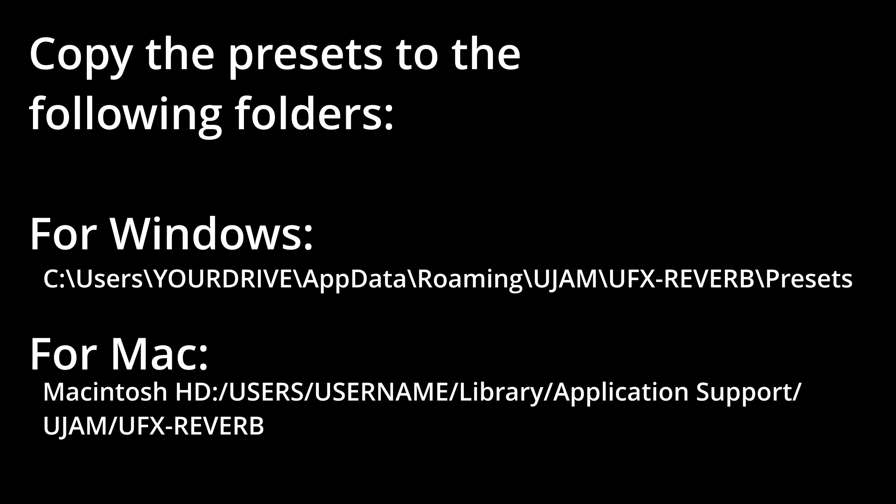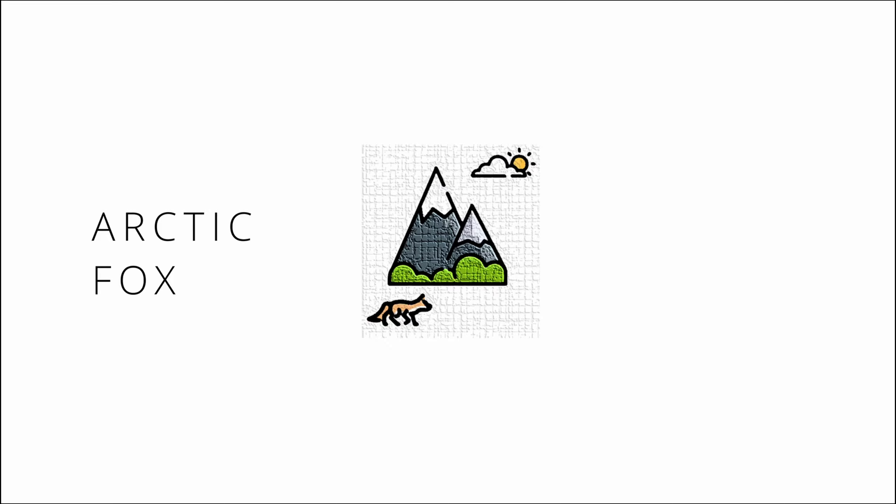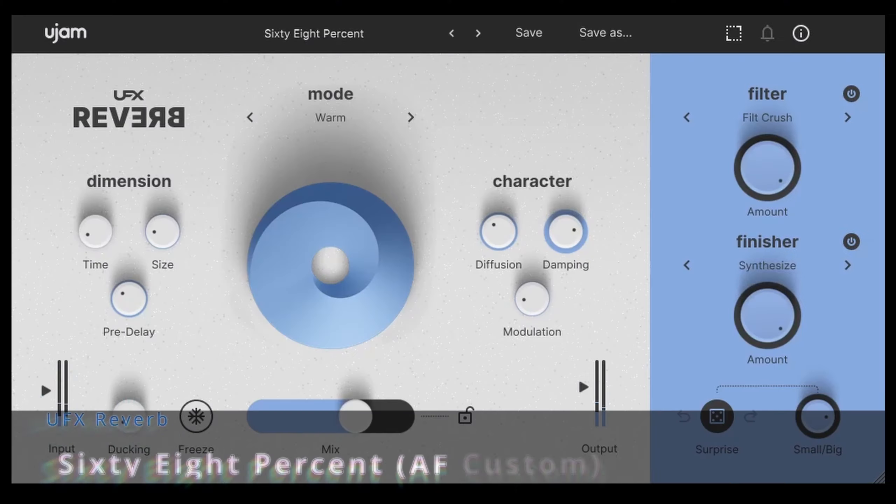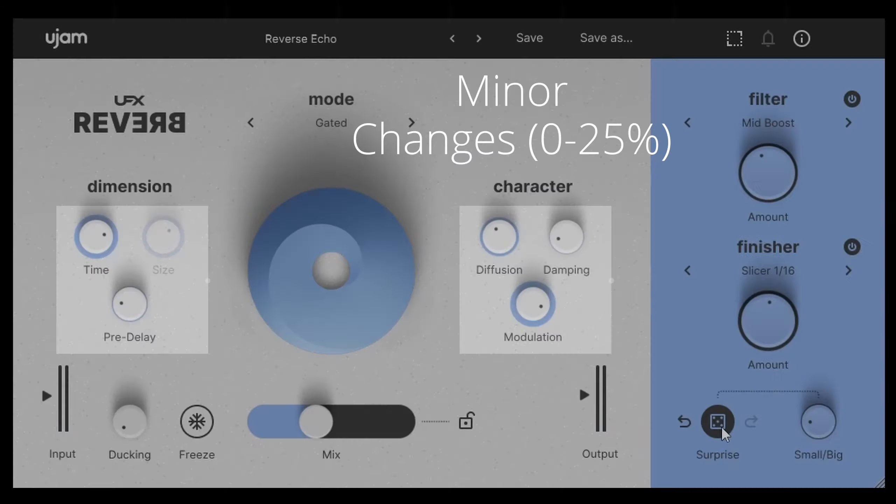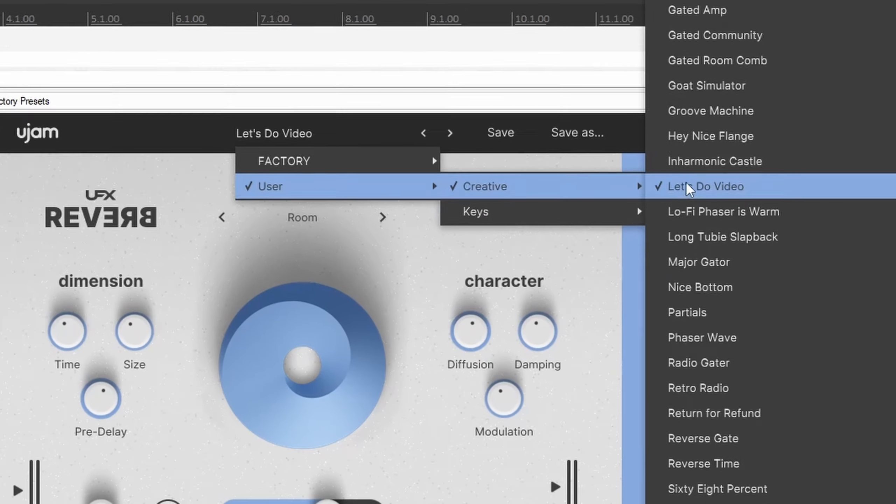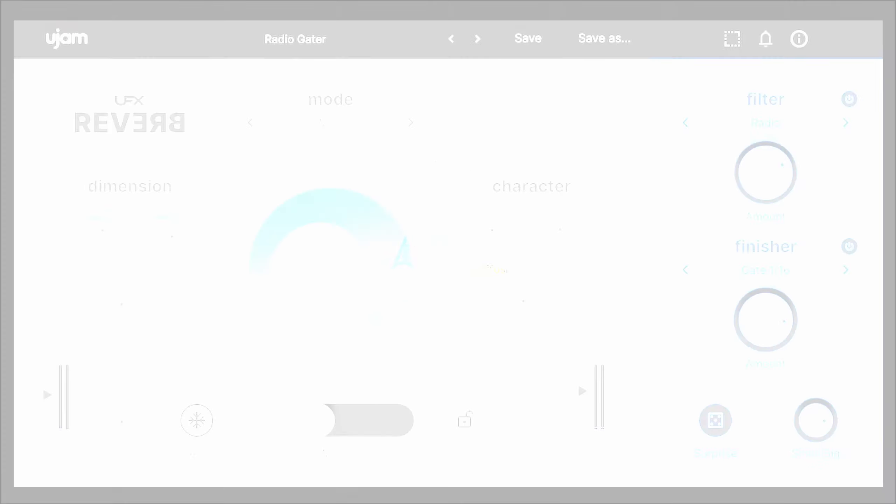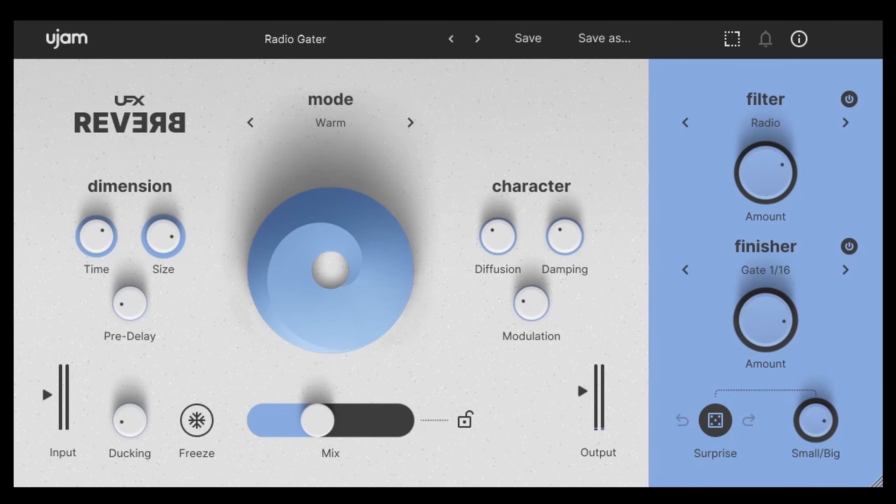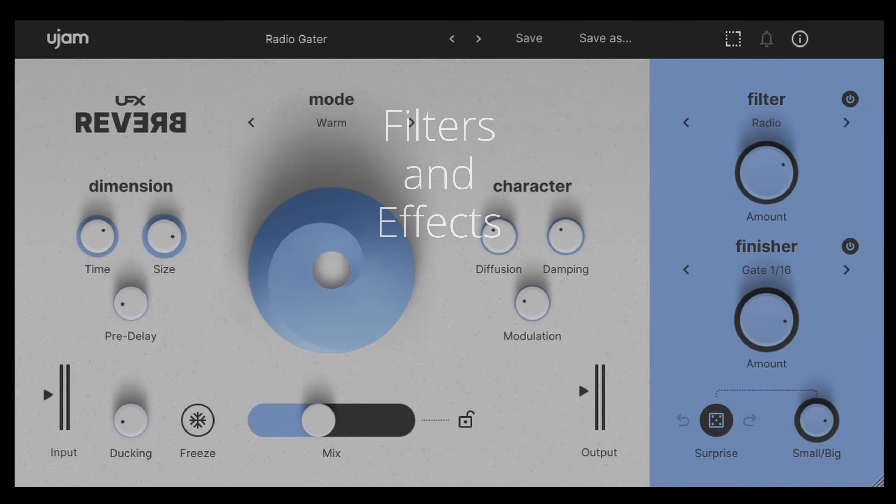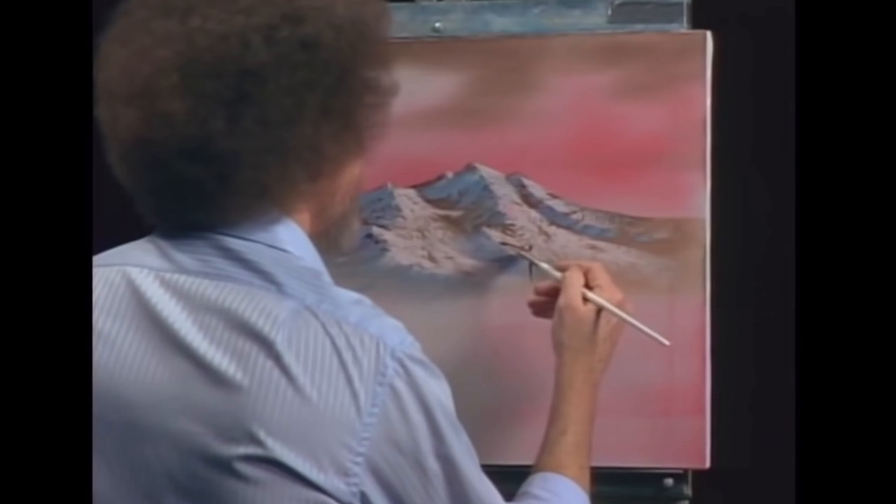I reviewed uJam's Ultimate Creative Reverb plugin a couple of months ago and gave it a pretty high rating. And if you own a copy, then today is your lucky day, because we've got over 50 presets to give away, 100% free, no strings attached. Just download from the link in the description and copy them to the drives listed below for Windows and Mac.